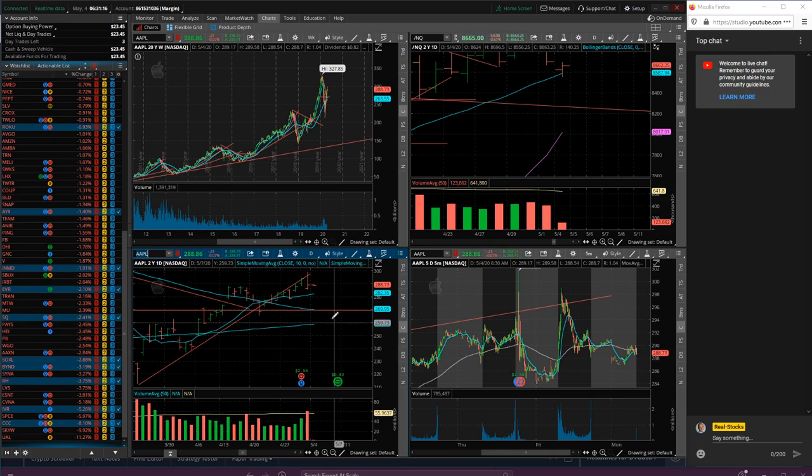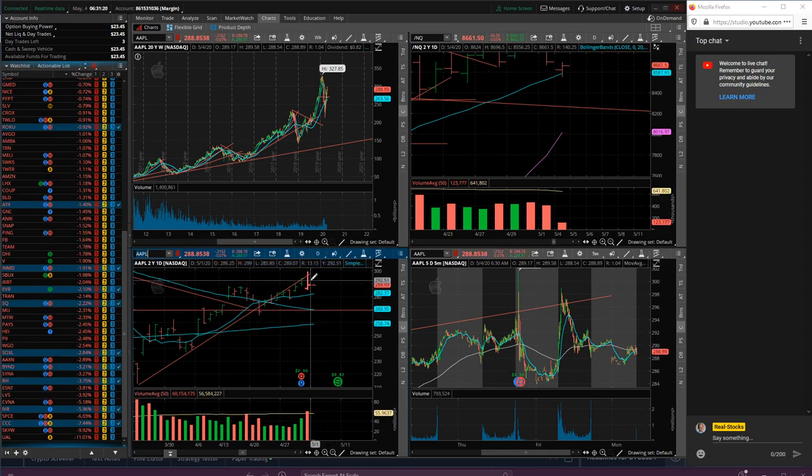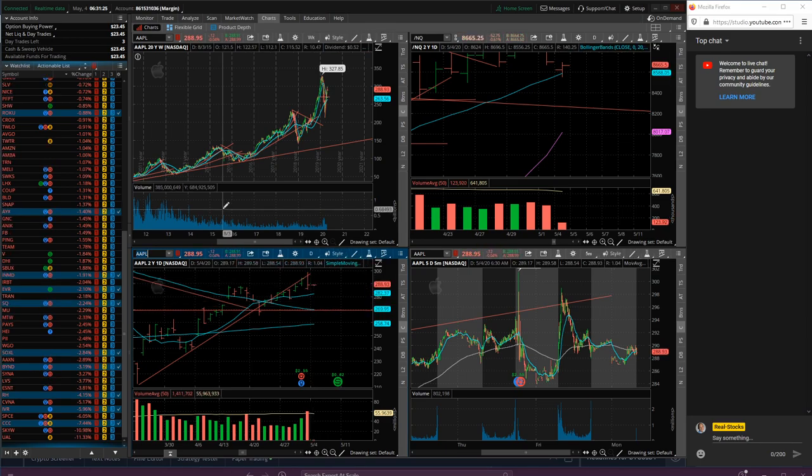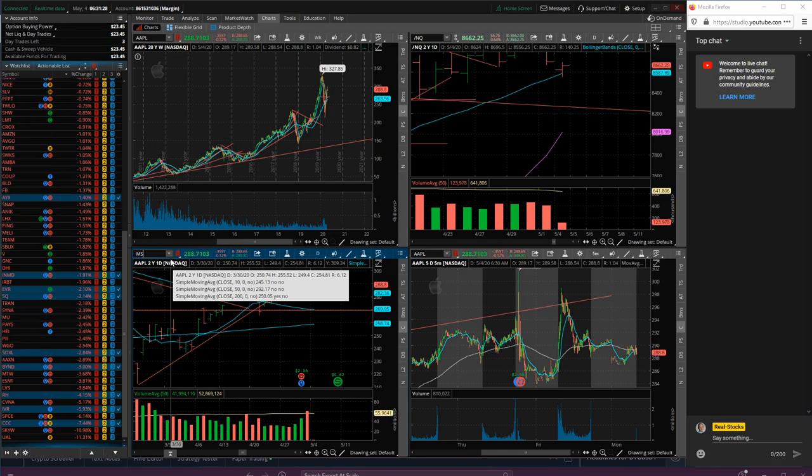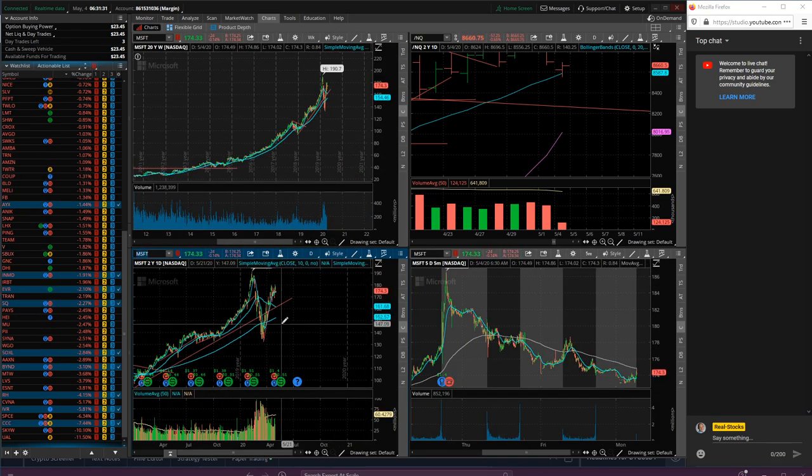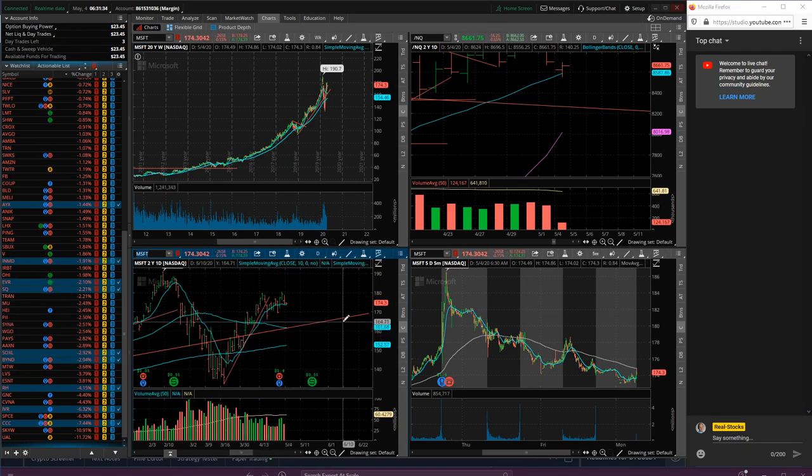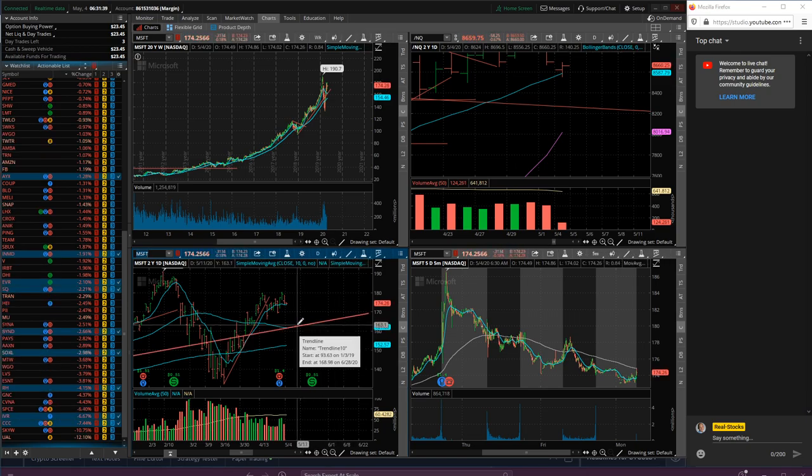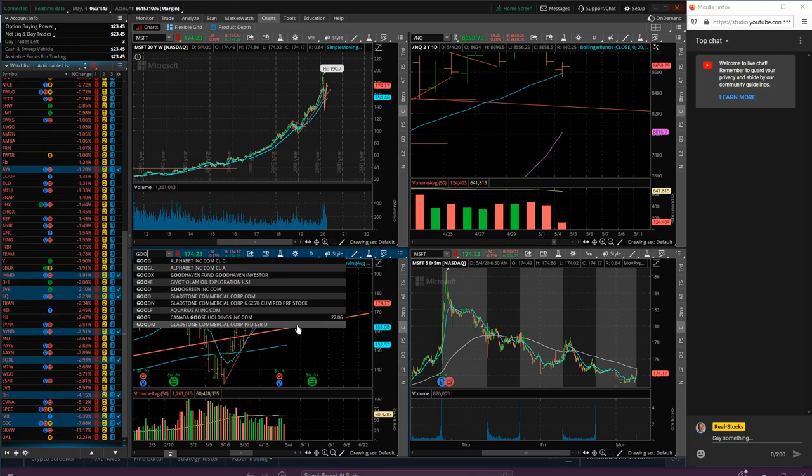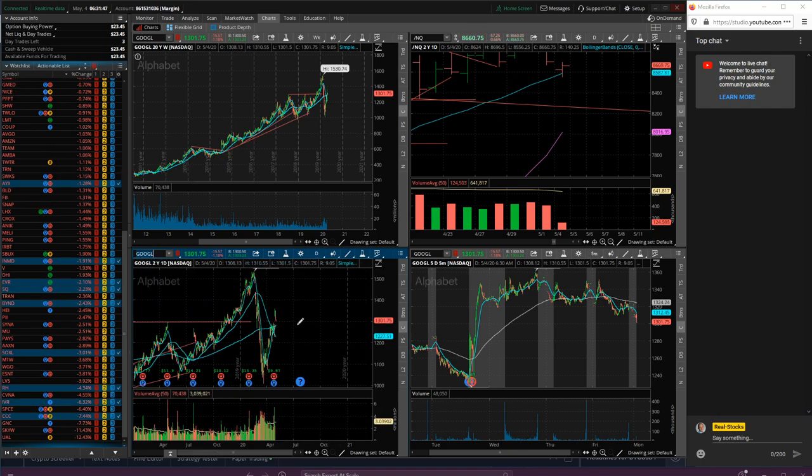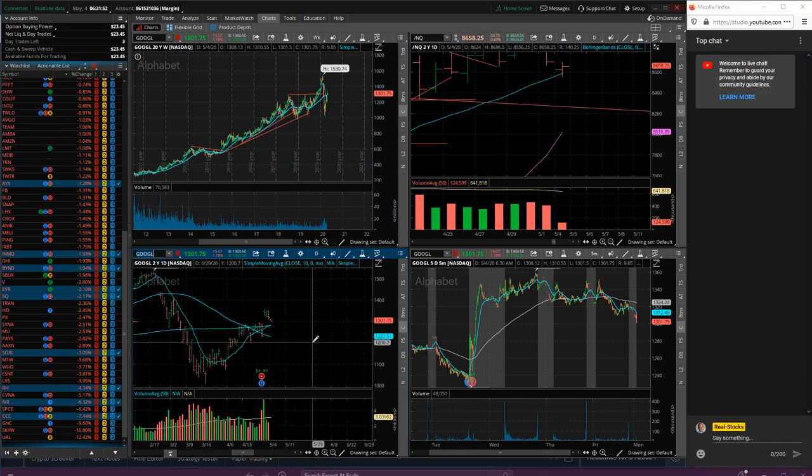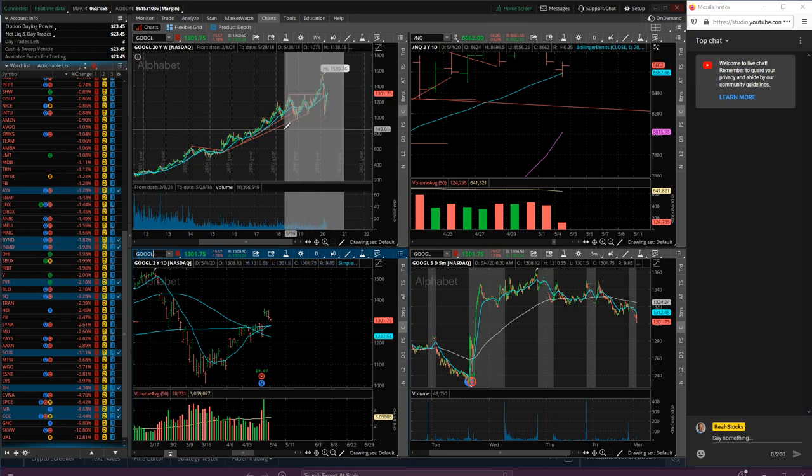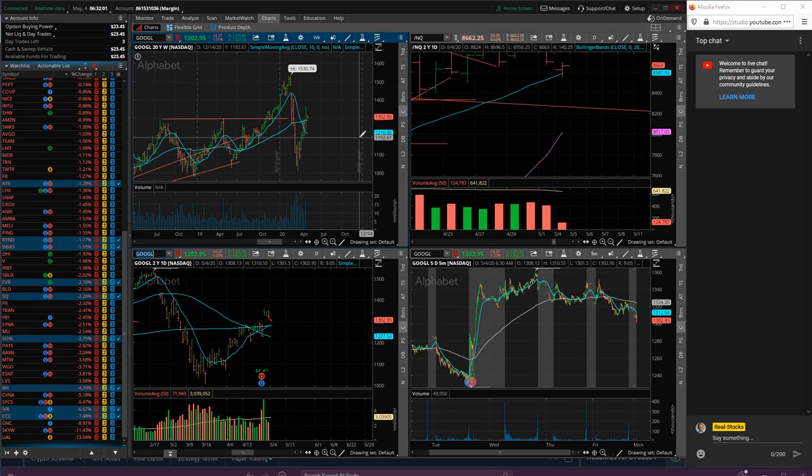Apple ended Friday pretty ominous day, down towards the lower part of the range, holding the moving averages though is pretty decent. Microsoft's holding nice and tight, their earnings came and gone, didn't really do too much. Google pretty normalized up here too.